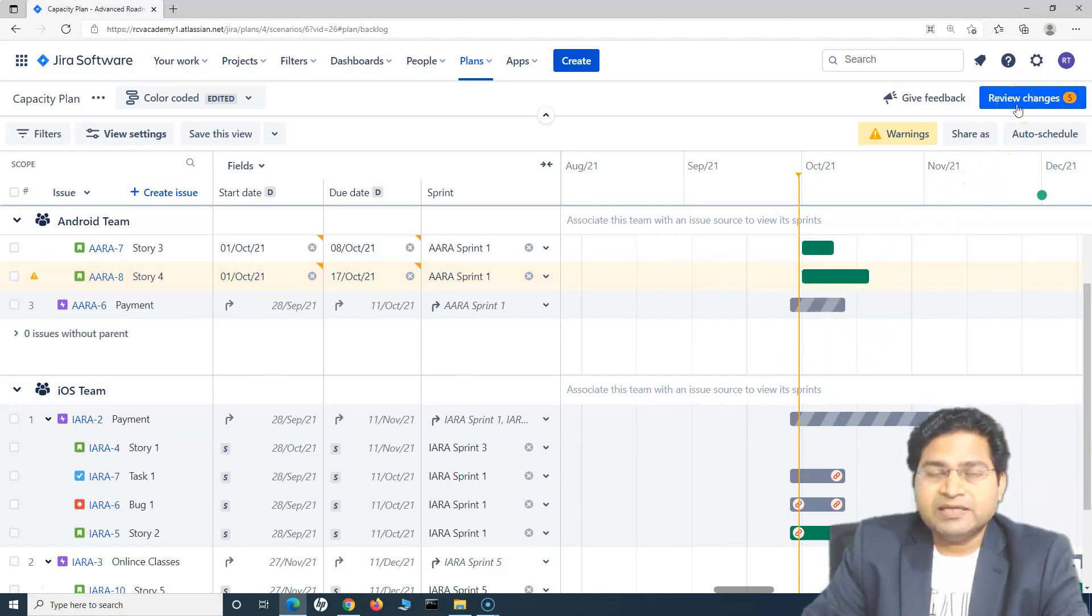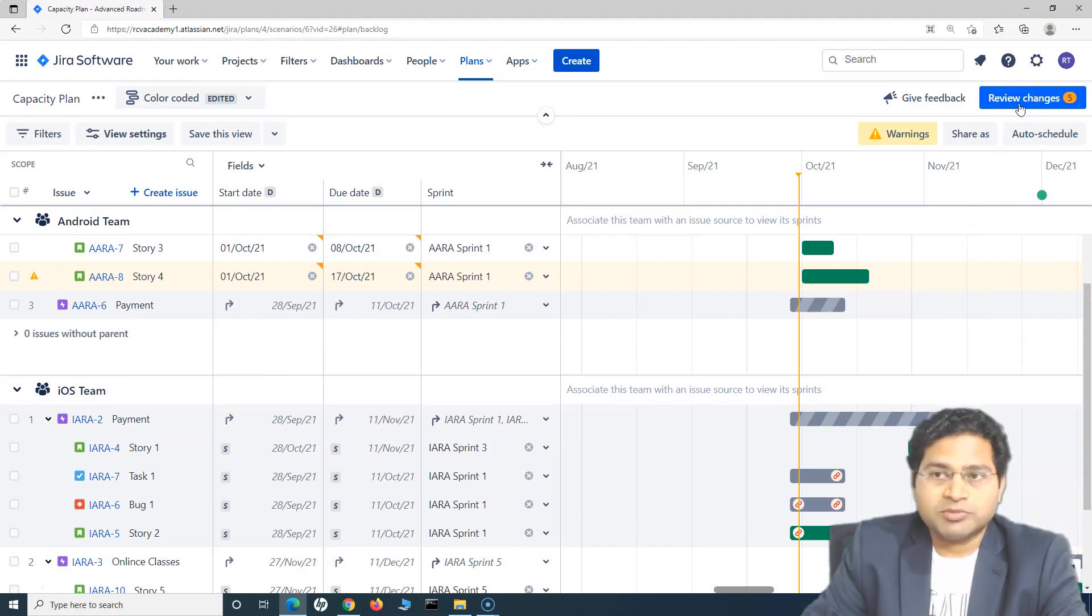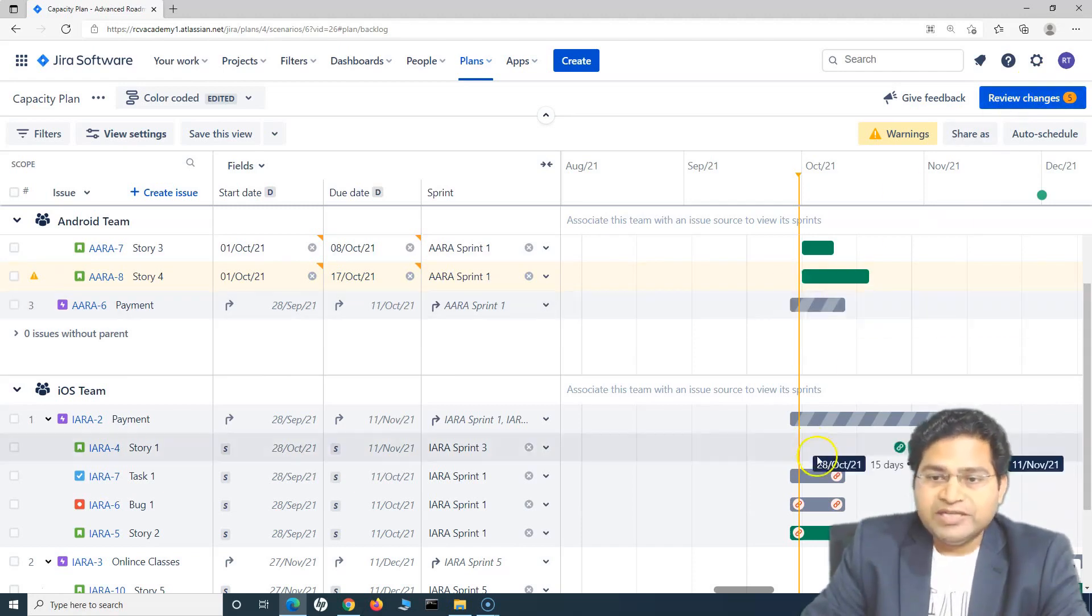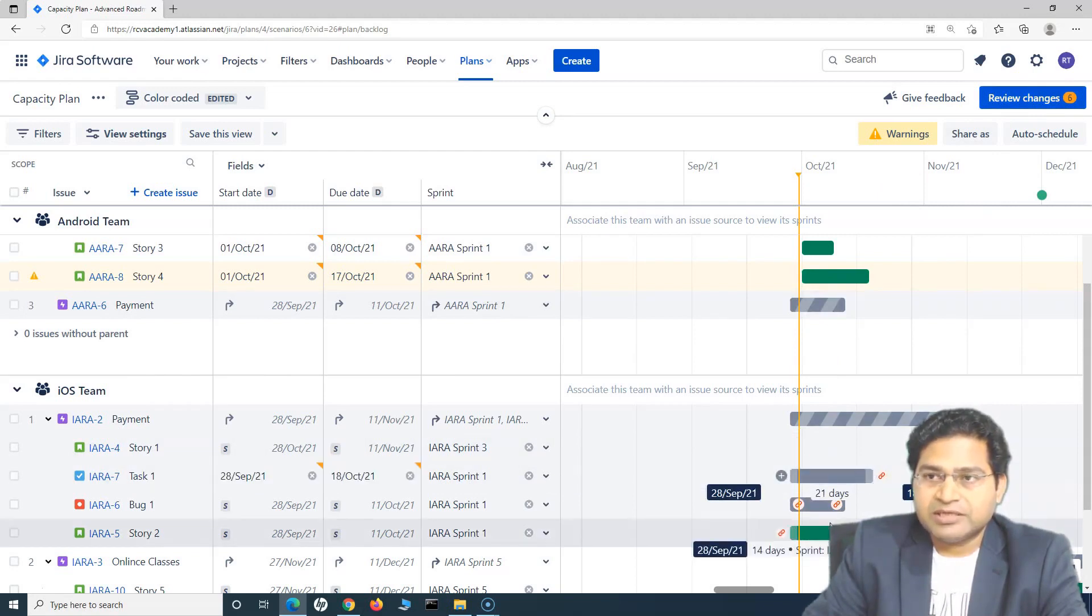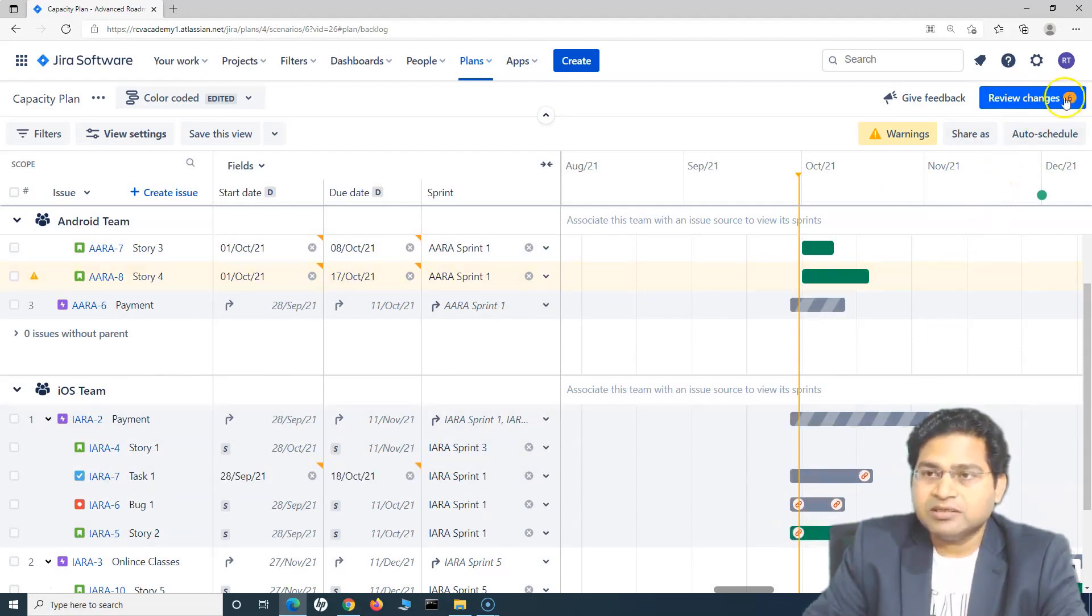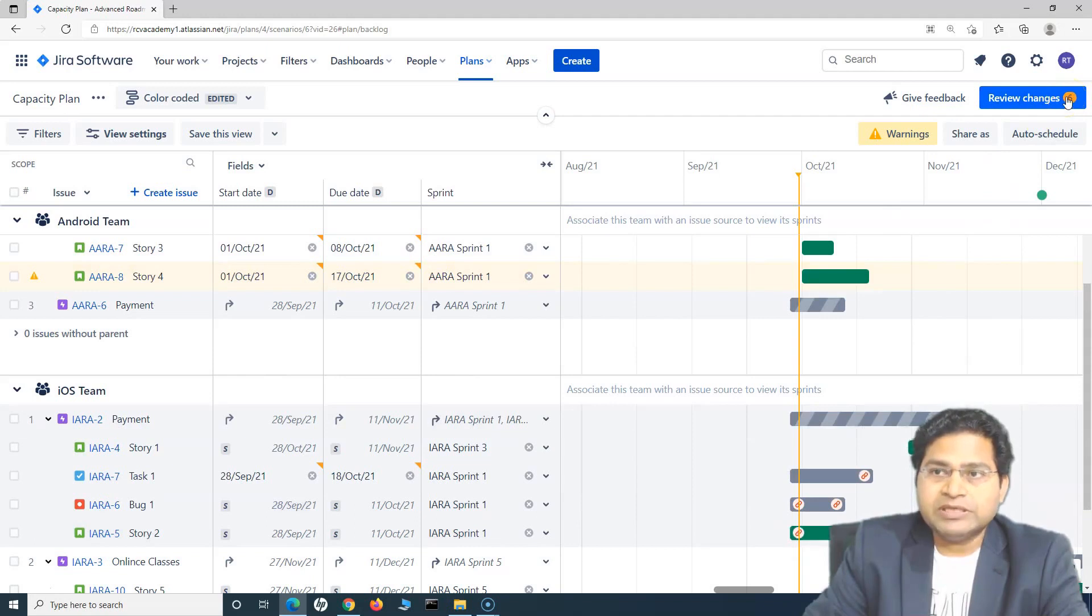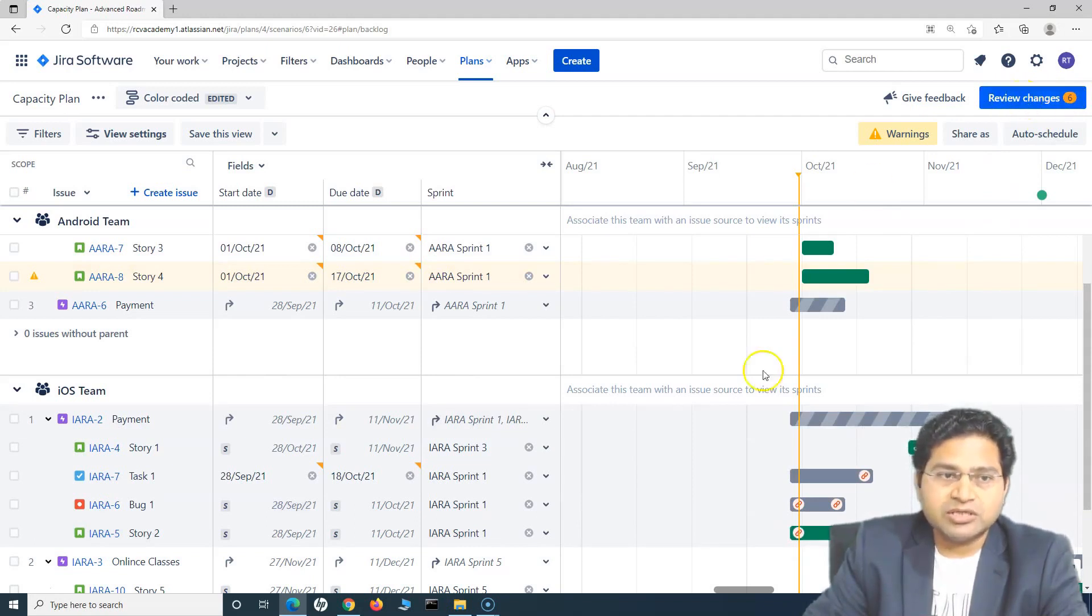Now, any changes that you are doing here, you will see that the updates are being counted, and you have to see the changes you have done on this plan. If I click on Review Changes, it will list all the changes that have been done.